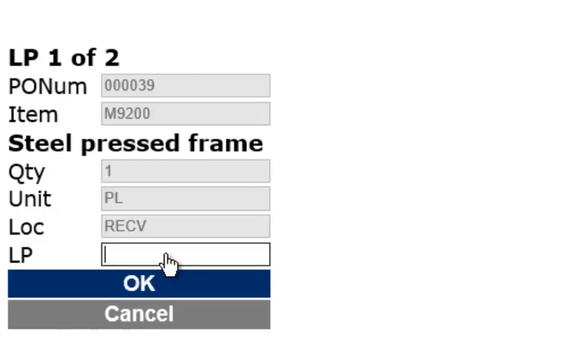By using license plates, inventory can be easily identified for movements in and around the warehouse.